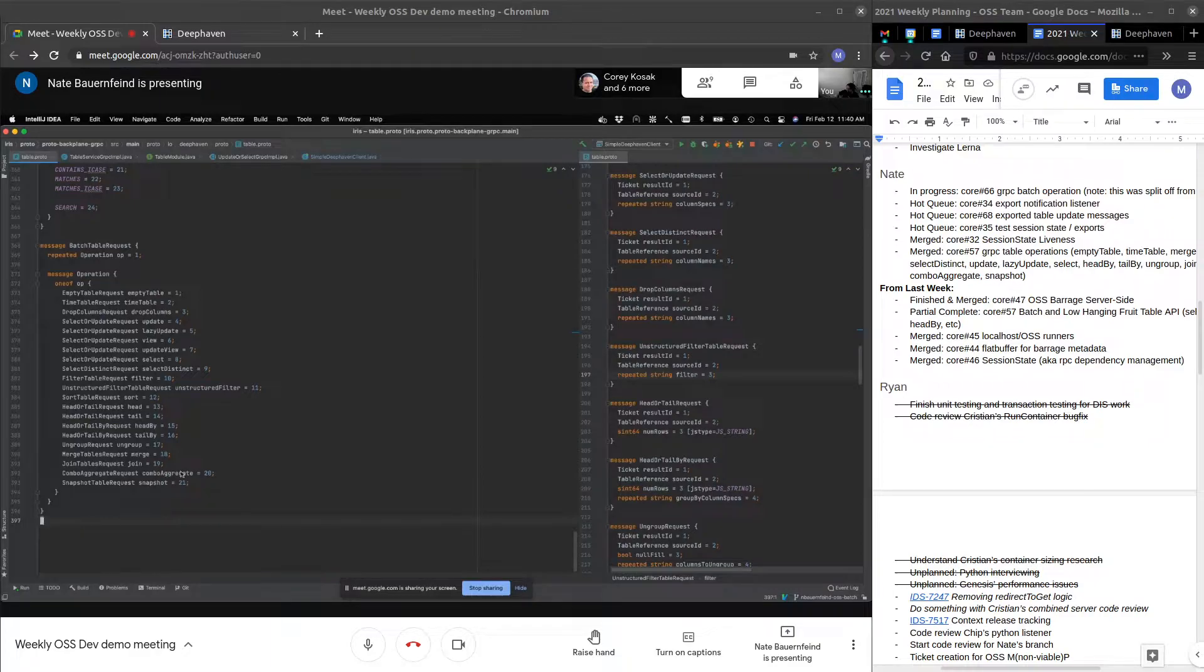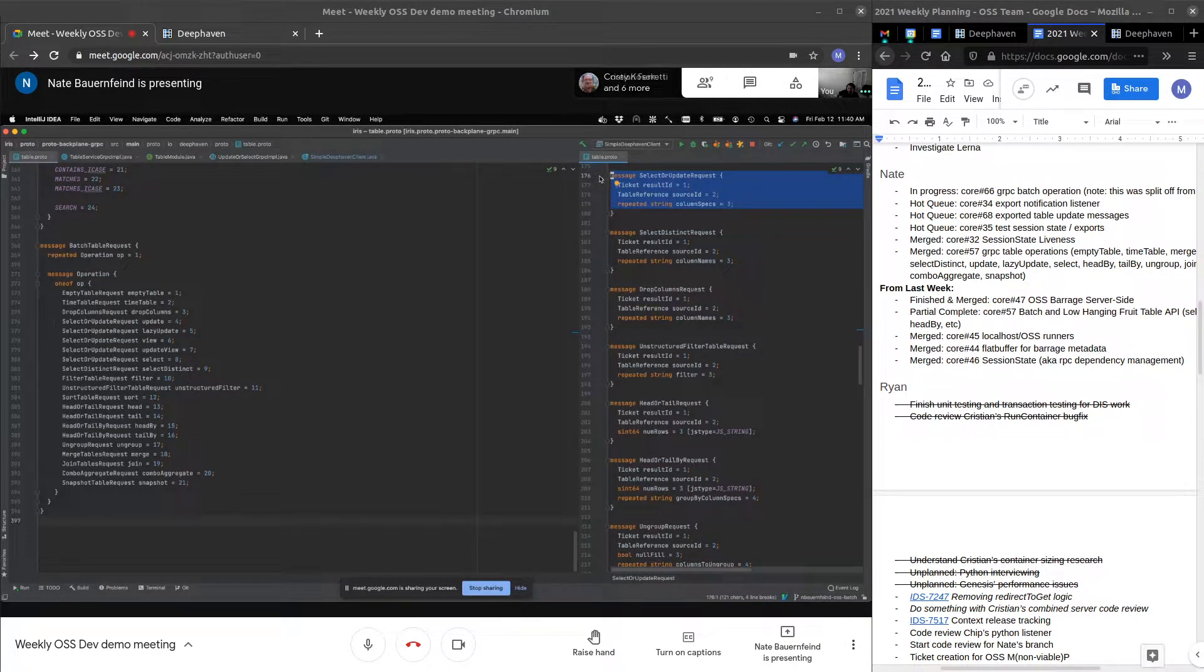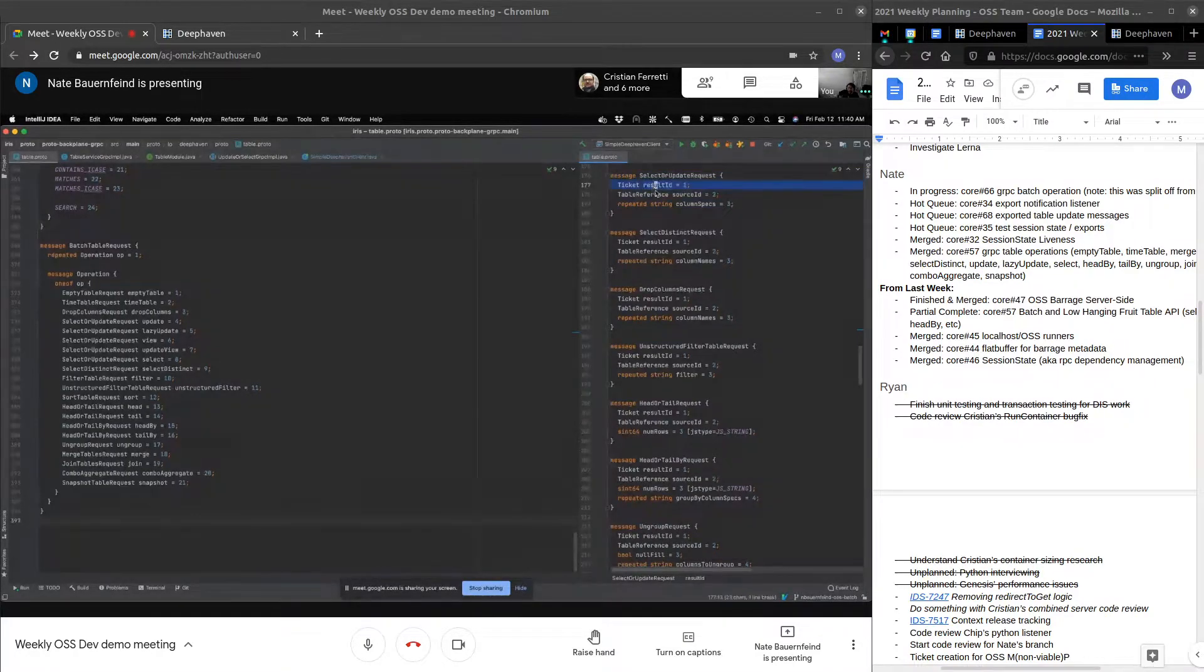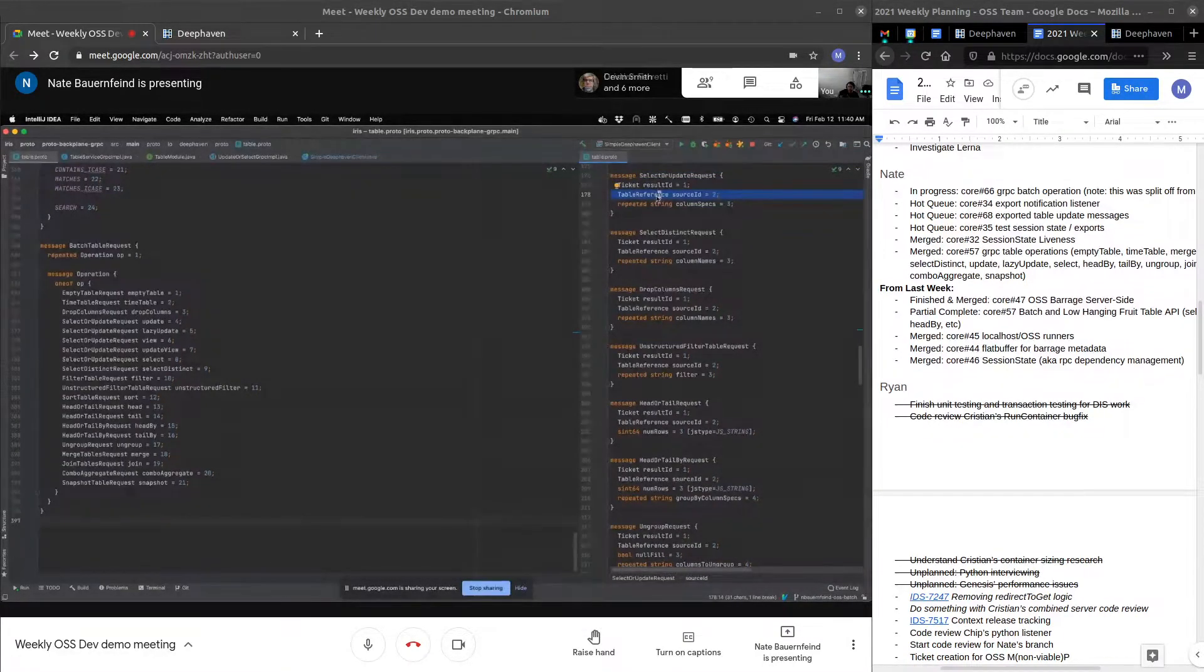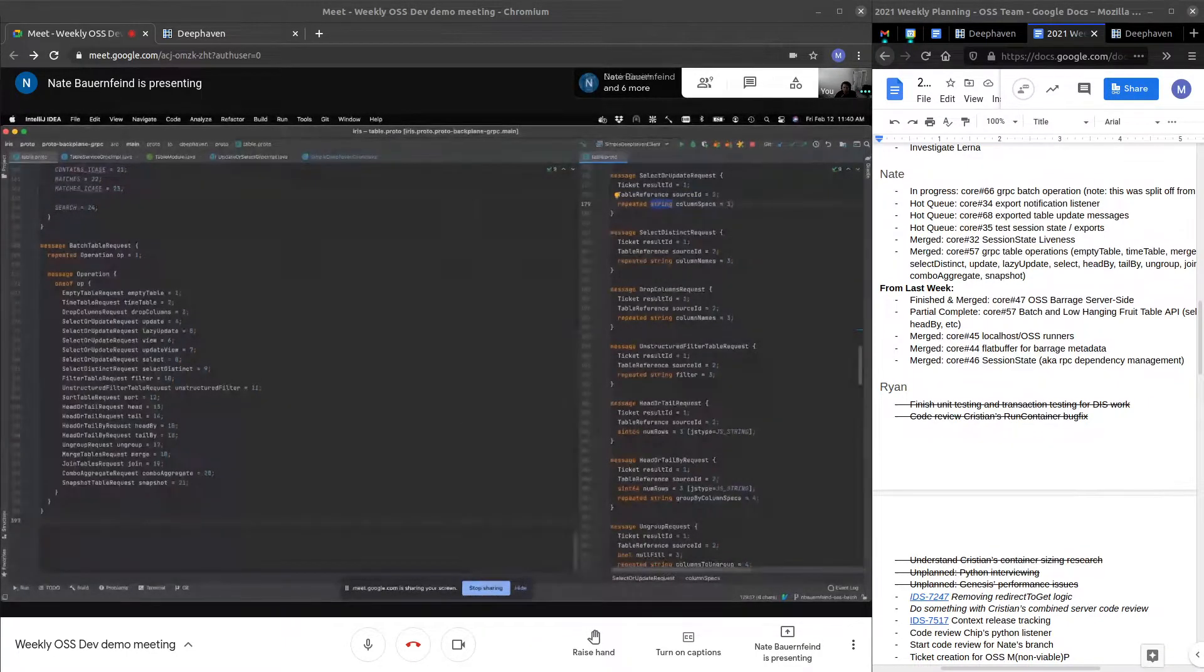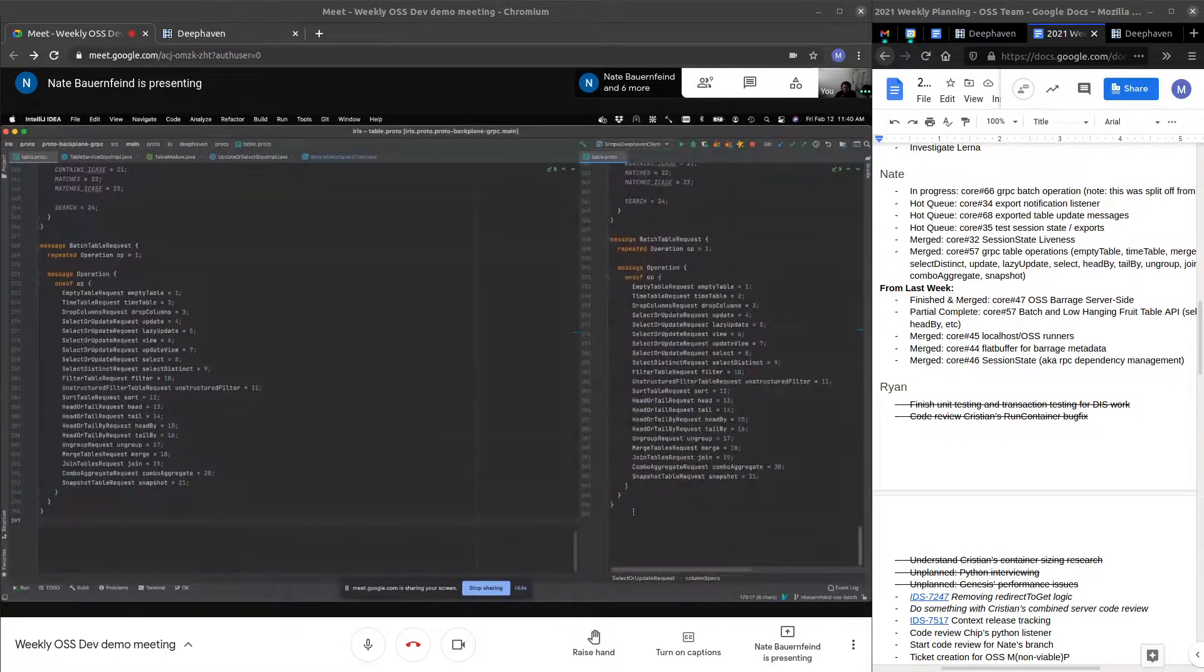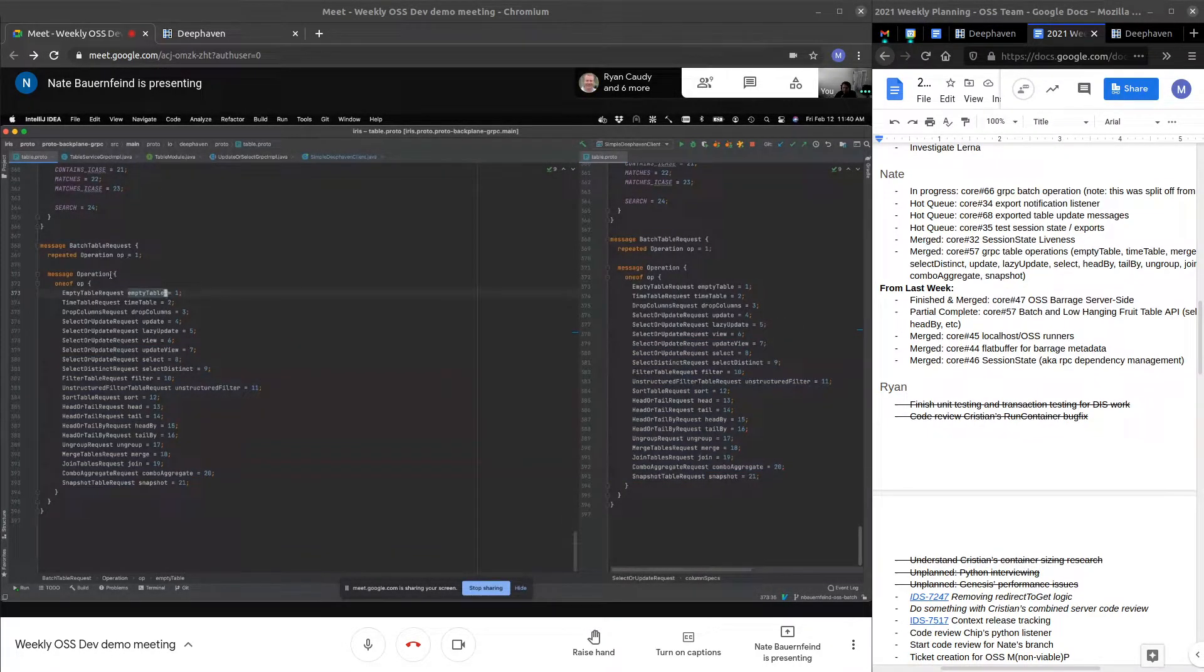to one output table. So right here is an example of what on the right is what a selector update would look like. It's got an output, which is a result ID. It's got a single source and then some additional data. All the operations are structured like this. And then the batch is actually one of, which I have on the left here too, is one of any one of these.